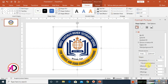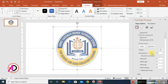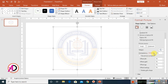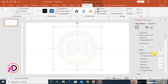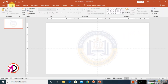Then go to Shape Outline and make it No Outline. Now you can randomly place the watermark. Use the Transparency option and drag it to whatever level you want — for example, I set it to 92 percent.